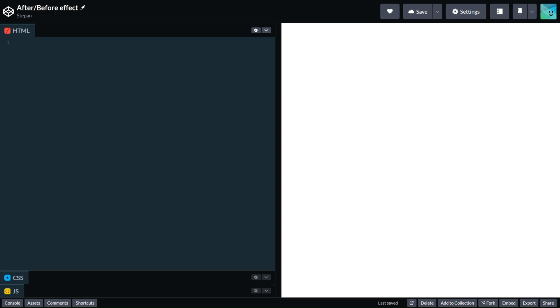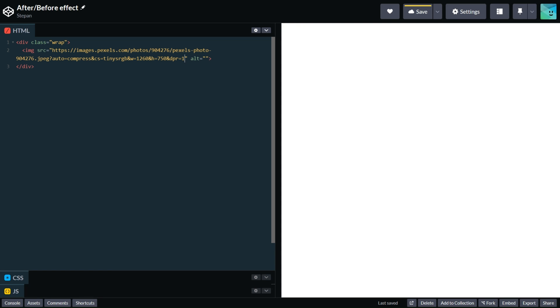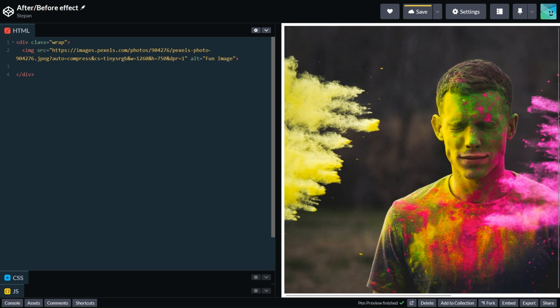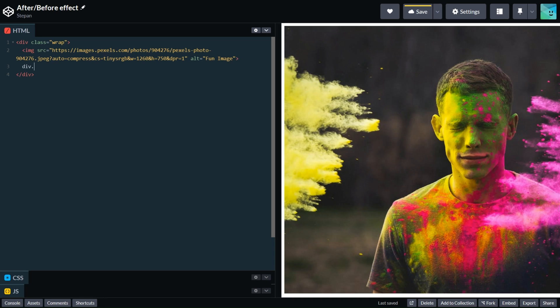Now let's get into HTML. First we need to add a wrapper around our component and add the image. Let's write wrap and add image with some alt text, let it be fun image. And also we need to add element which we will use for background. Let it be div img-after.